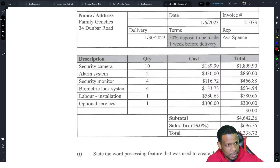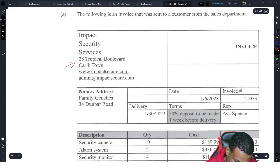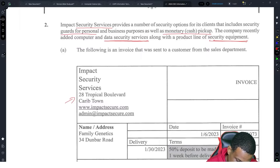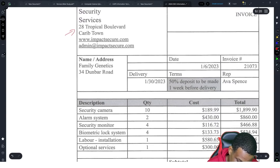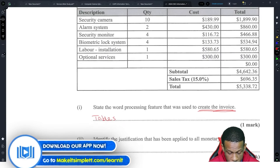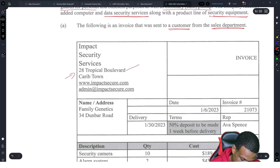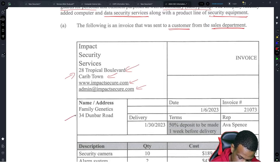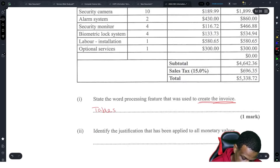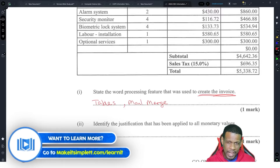The word processing feature used to create the invoice is interesting. The invoice was sent to a customer from the sales department, and it has a bunch of lines — it had to be tables, it can't be anything other than a table. The fact that it was sent to a customer and they have all the information about the customer — name and address — it is possible it could be a mail merge also. I would argue that mail merge is correct.